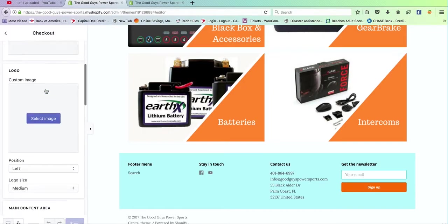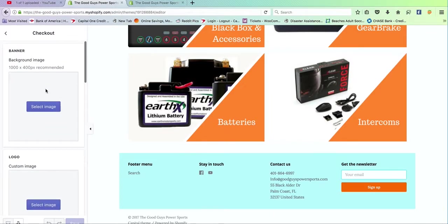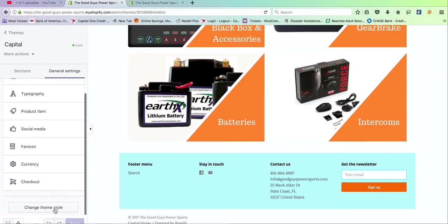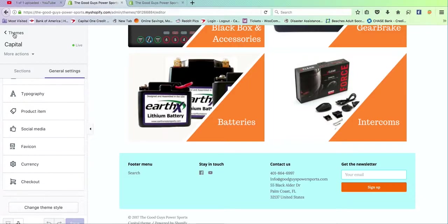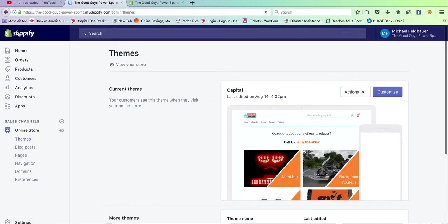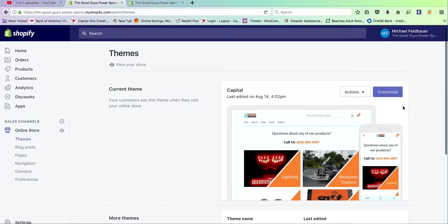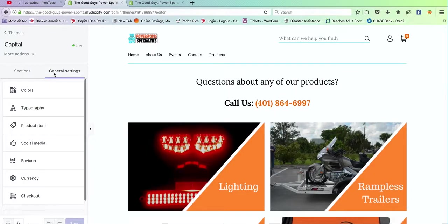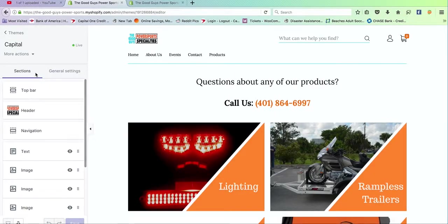But if you ever wanted to customize it further, the checkout pages are accessible there. And at any point, at some point you can change the theme style. That's up to you, but once again, it's already set. Now going back to the homepage, that's the general settings. Now, these are your sections.